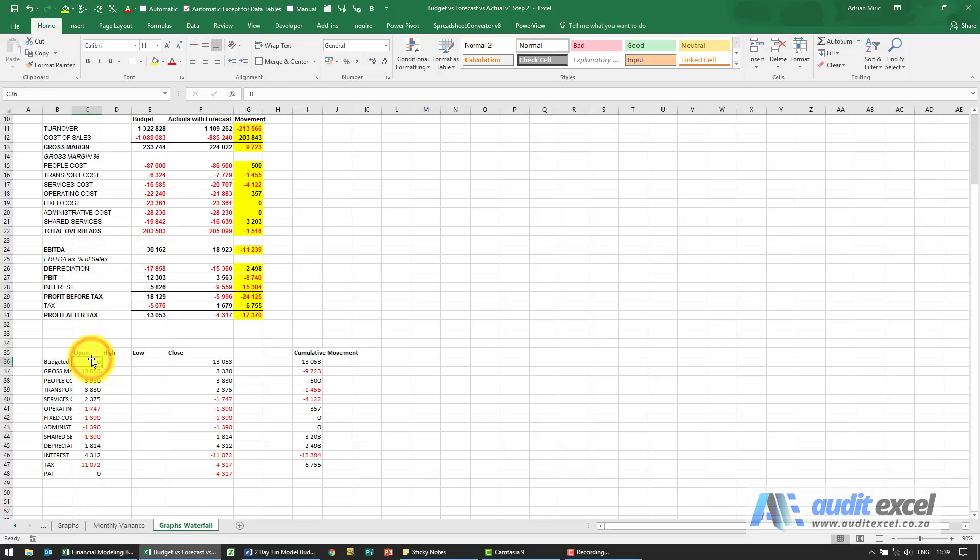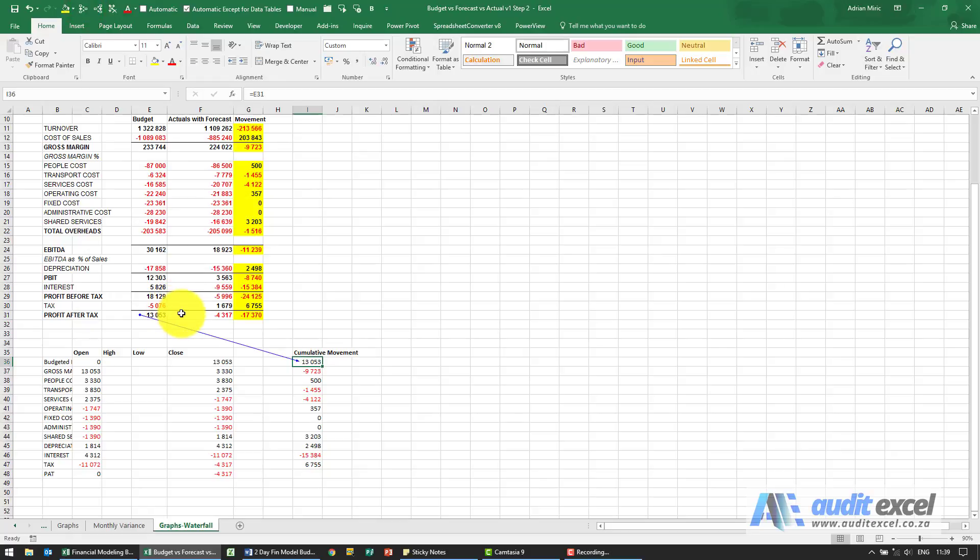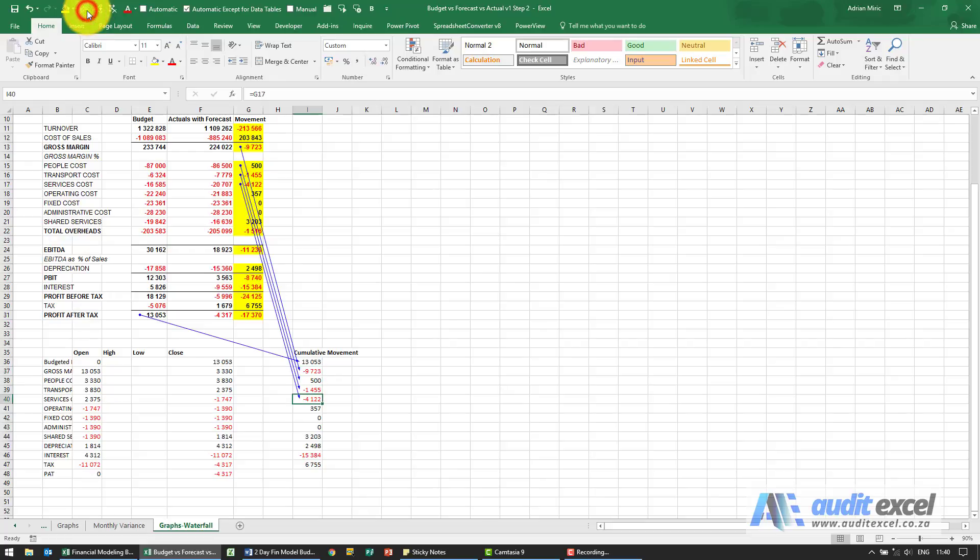The first opening is zero, the closing notice we've linked it to the cumulative movement and this one the first one is set up is what we want to achieve. And then at the various levels you'll see that's going to gross margin people so we've gone and captured each bit of movement.